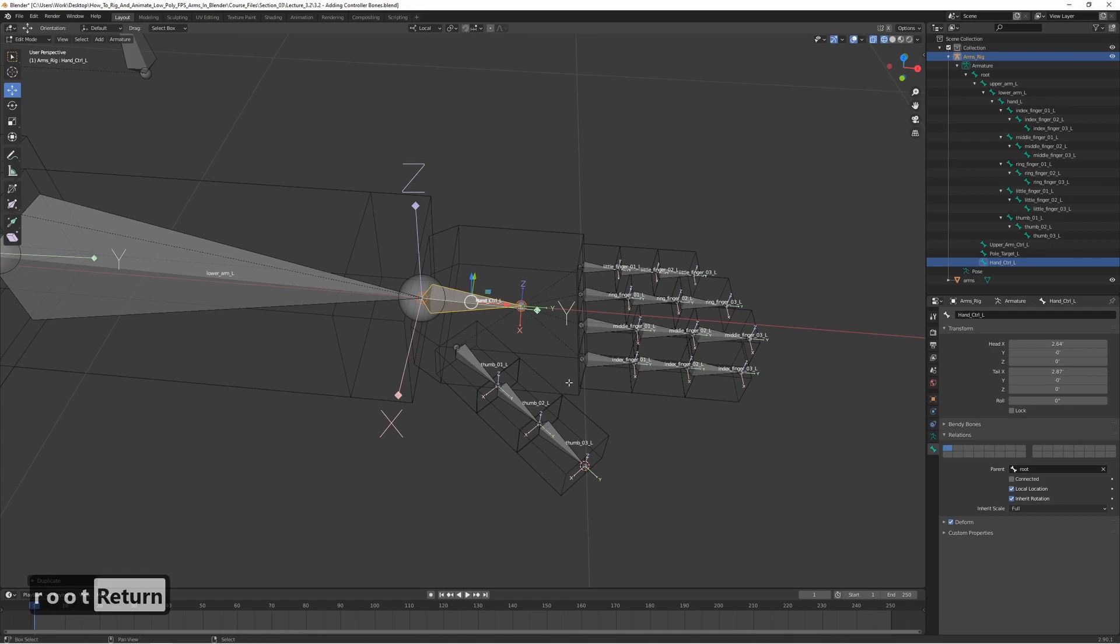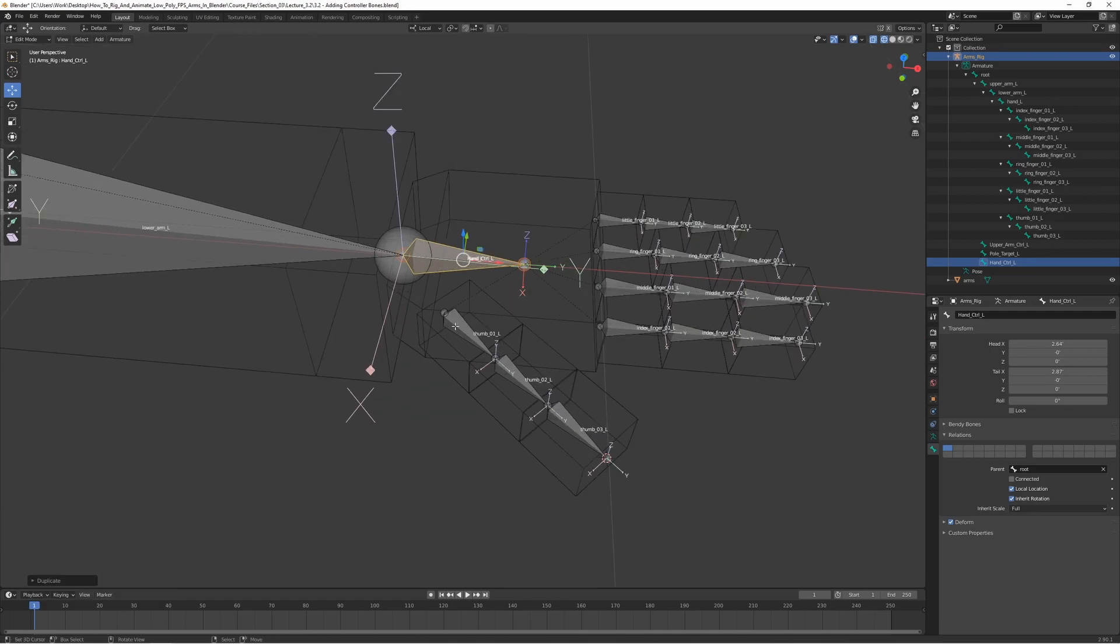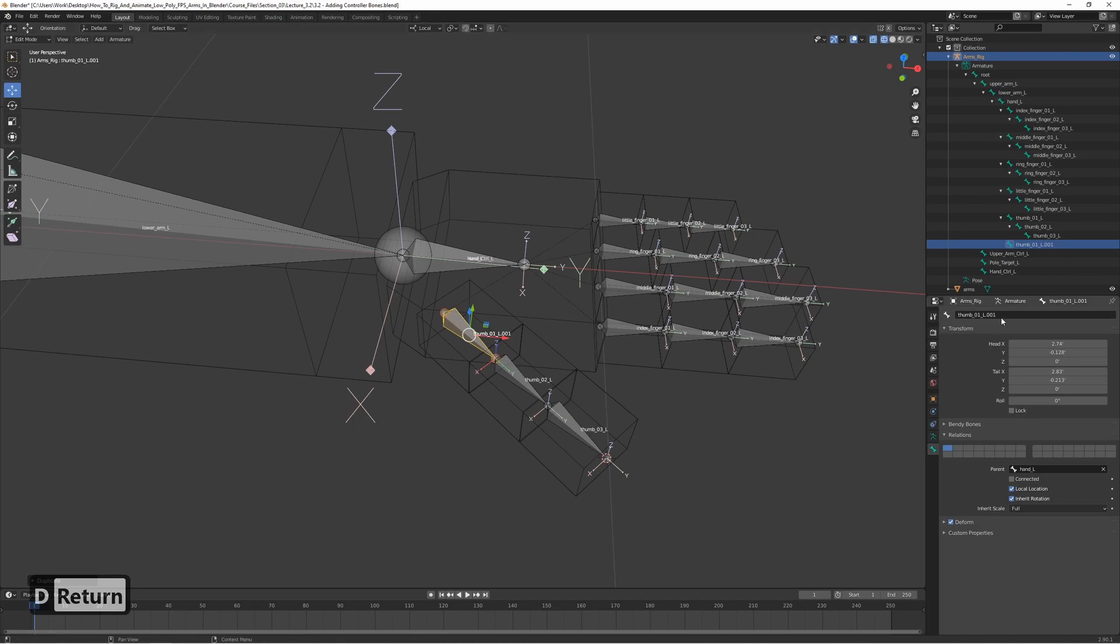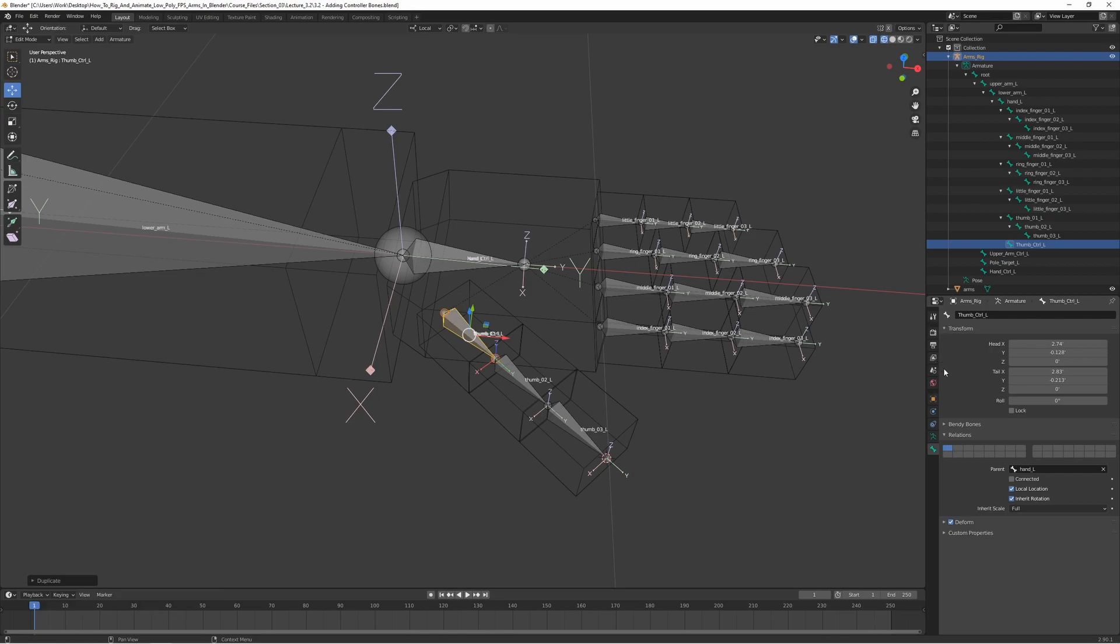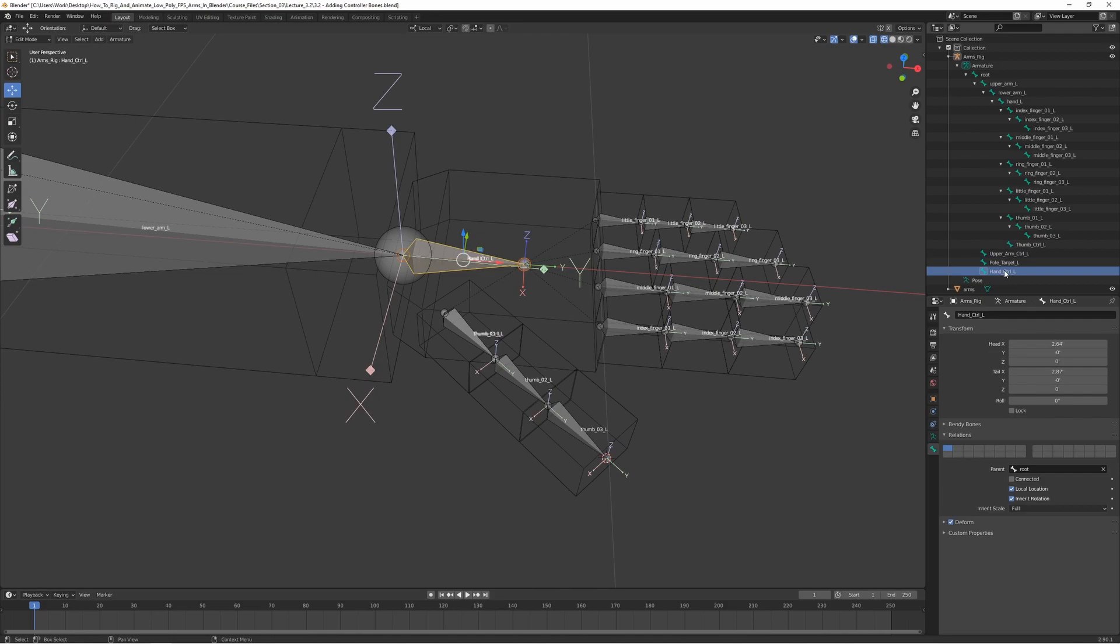We can do the same for the fingers too. Let's just duplicate the first one of each finger. So thumb 1, let's duplicate that and call it thumb control L. The parent can stay as hand because we want them to follow the hand. But we don't want them to be deform, so let's turn off deform. And also turn off deform for the hand controller.